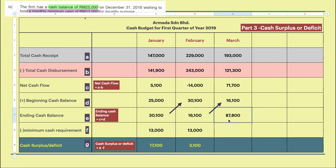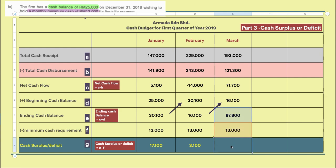For March, to get the ending balance: $71,700 plus $16,100 gives you $87,800. You then subtract the minimum cash requirement of $13,000, giving you $74,800. You have now finished Part 3 — cash surplus and deficit.